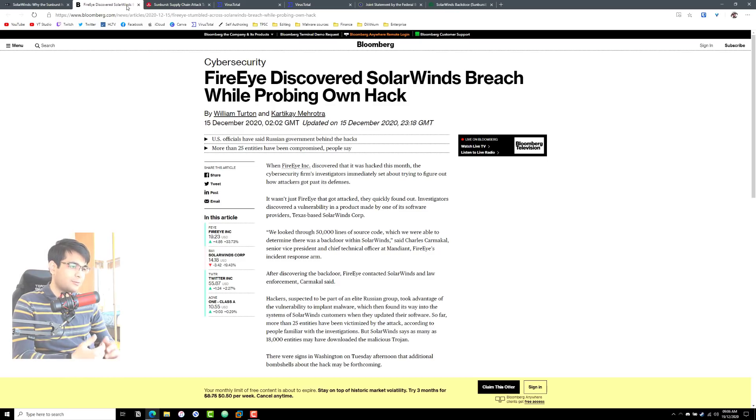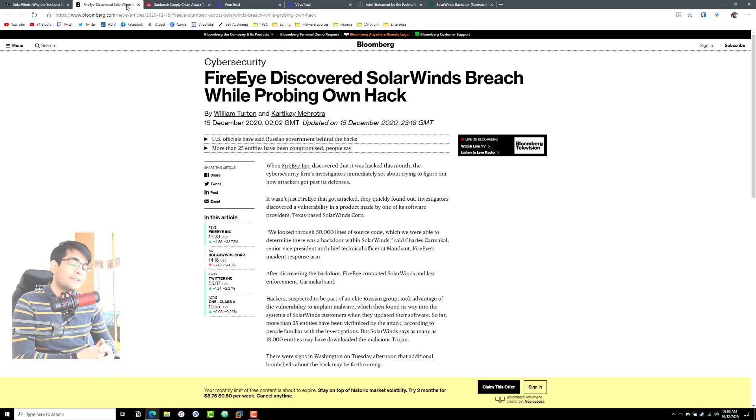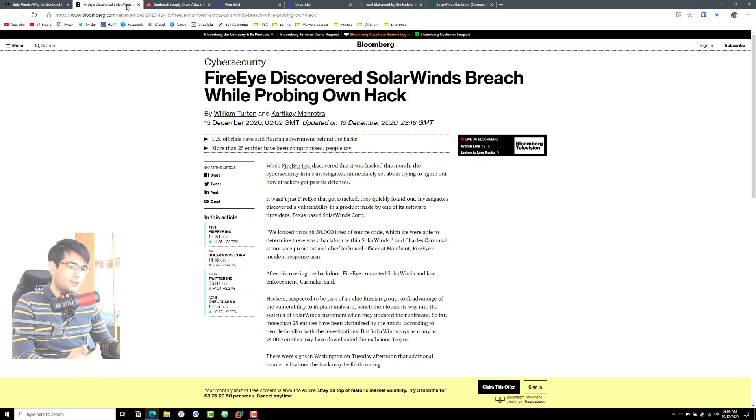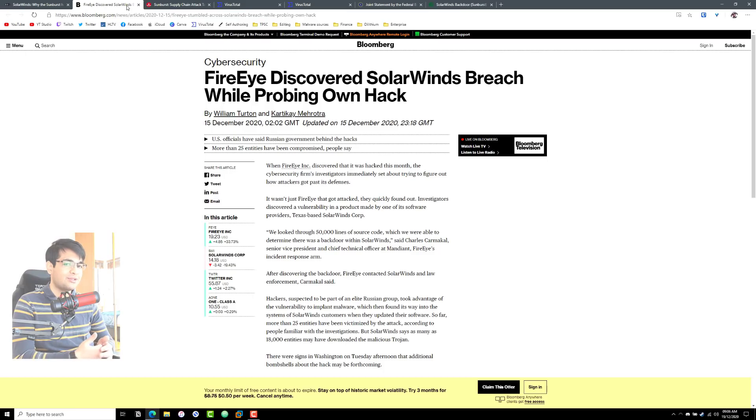FireEye is mostly an offensive security organization, which means they actively try to hack systems to check if they're secure. So if a threat actor got access to their tools, which are I'm assuming quite sophisticated, they could use the same techniques to hack into anything that FireEye could hack into.